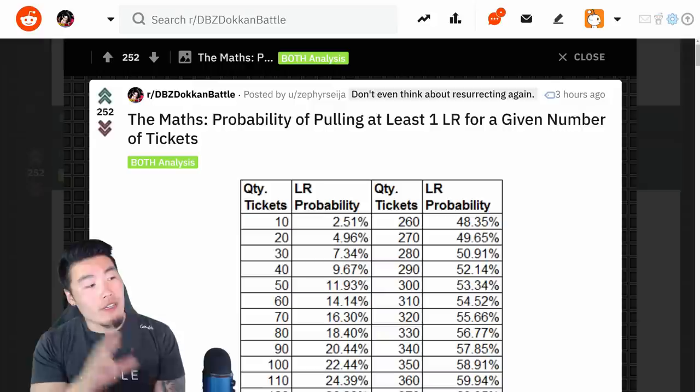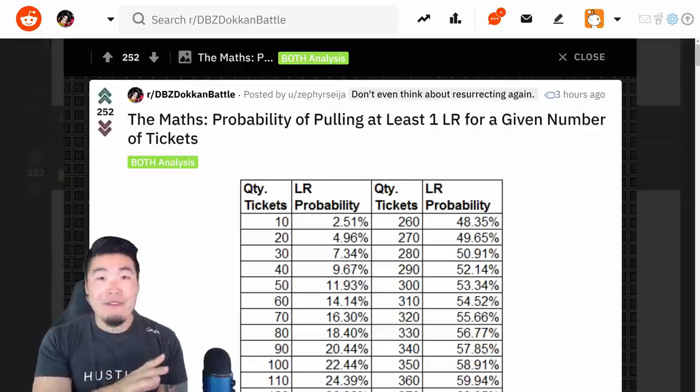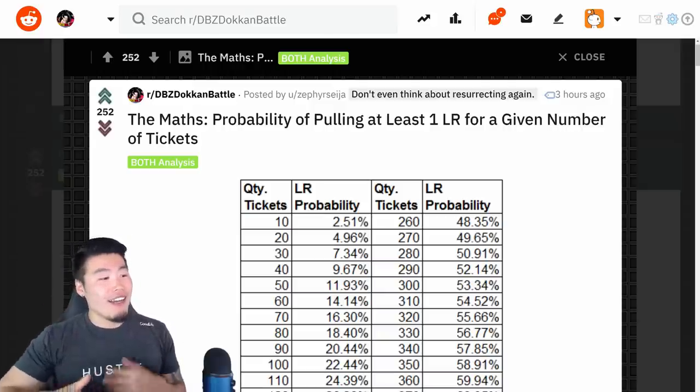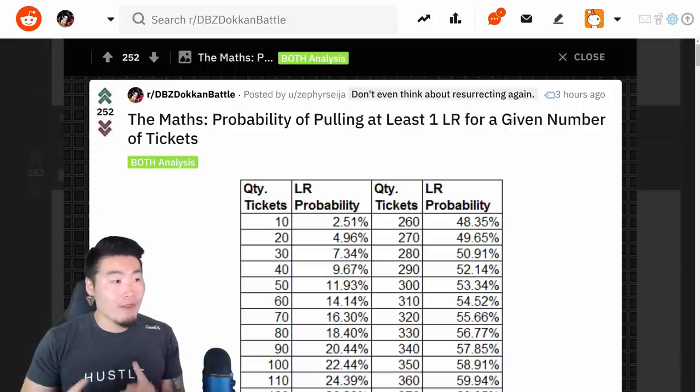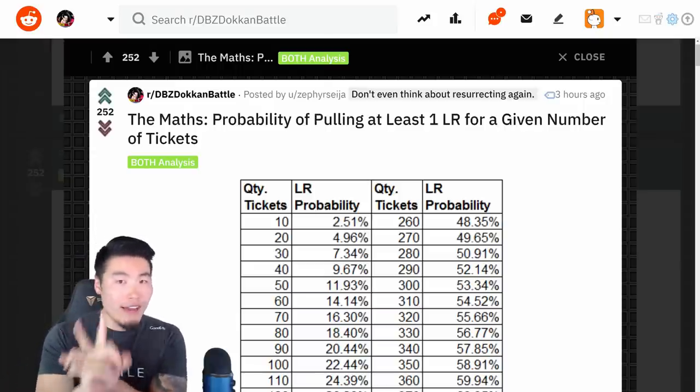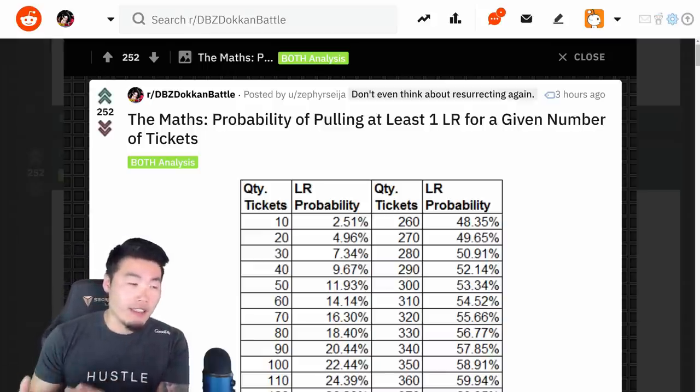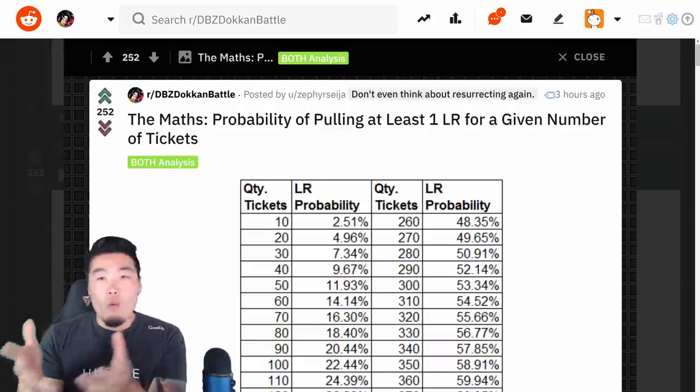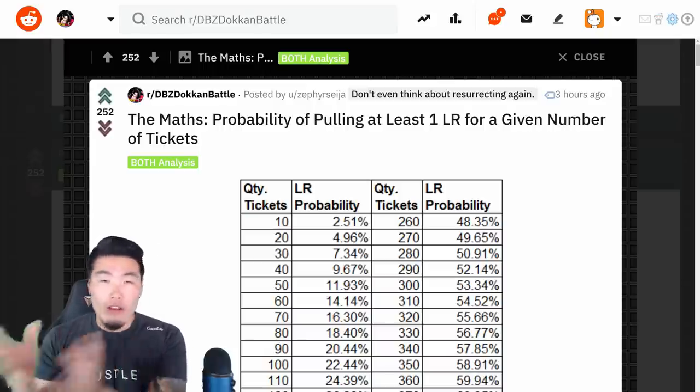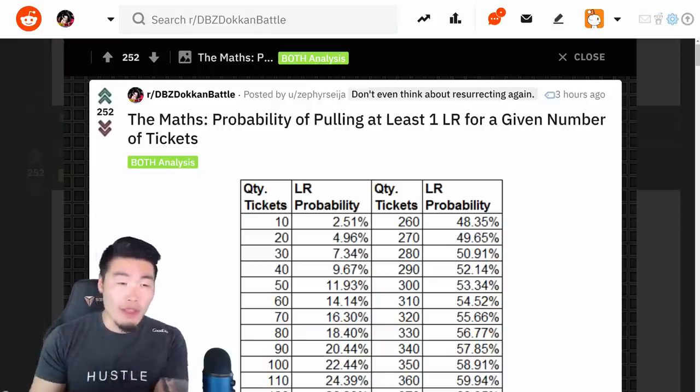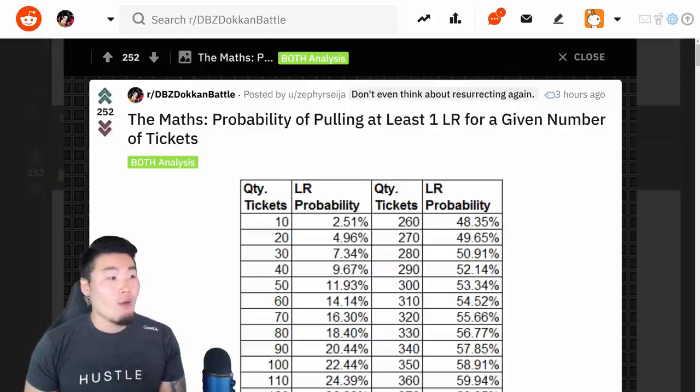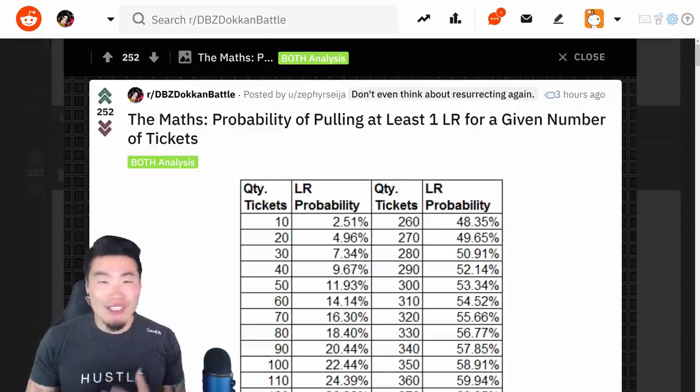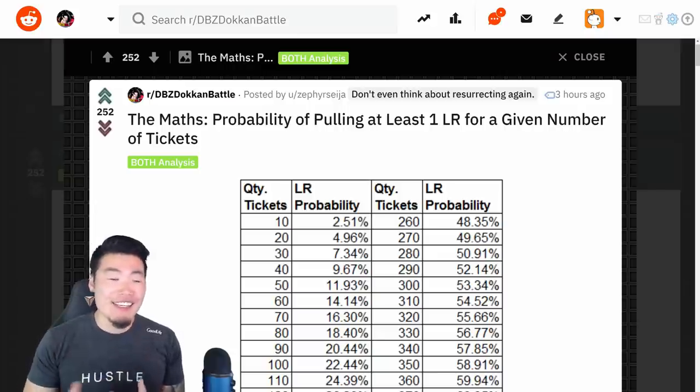And then later today, I feel like it was meant to be or something, but I was scrolling through Reddit, and I found this post by Reddit user Zephyr Seija, I'm not really sure how to pronounce that, so I apologize if I said it wrong, but Reddit user Zephyr Seija made this post that basically tells us the probability of pulling at least one LR on this ticket banner, given a certain number of tickets.